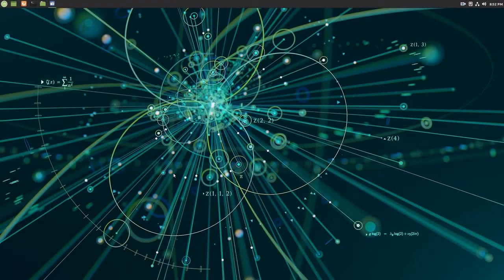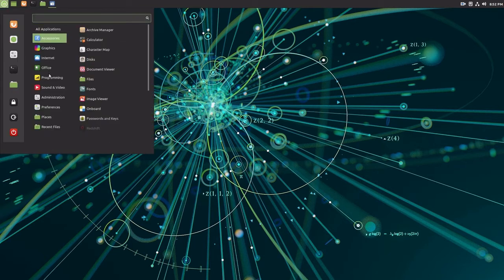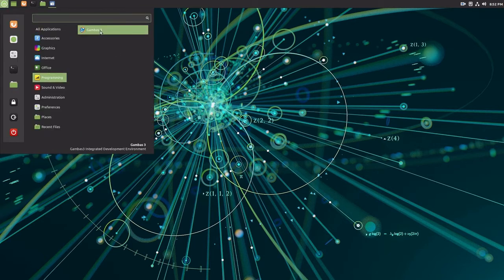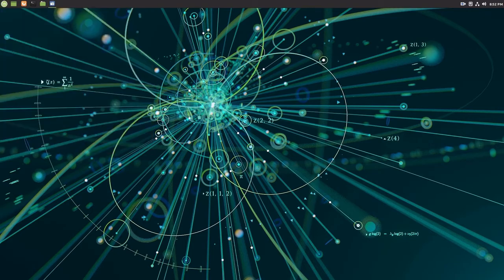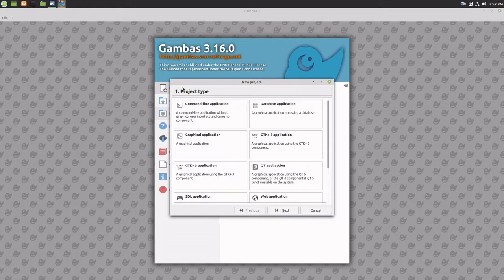Now to create the base program project that we will be working on in these next tutorials, start Gambas, create a new Gambas project, select Graphical Application, and click the Next button.